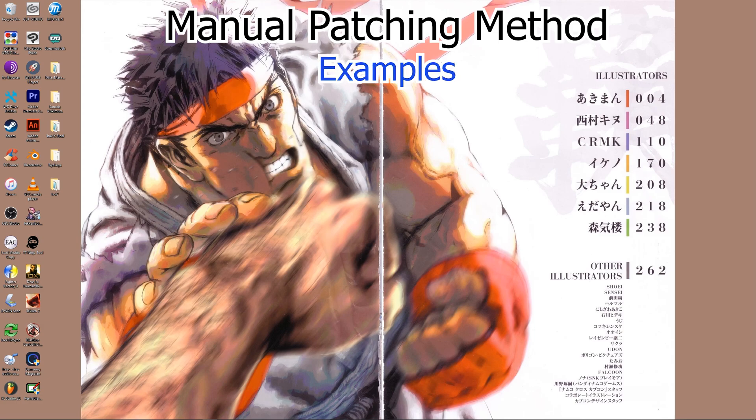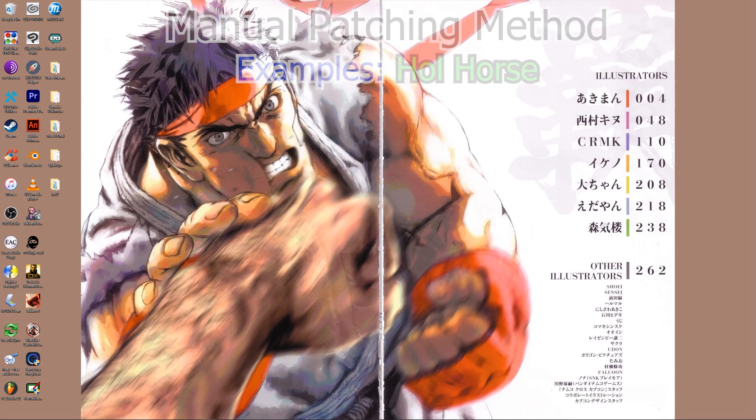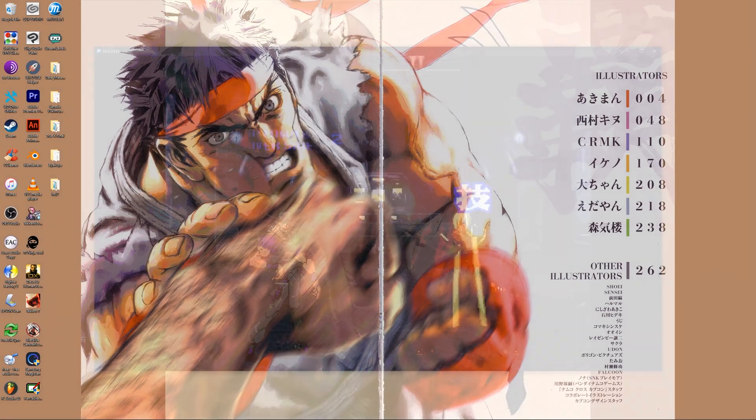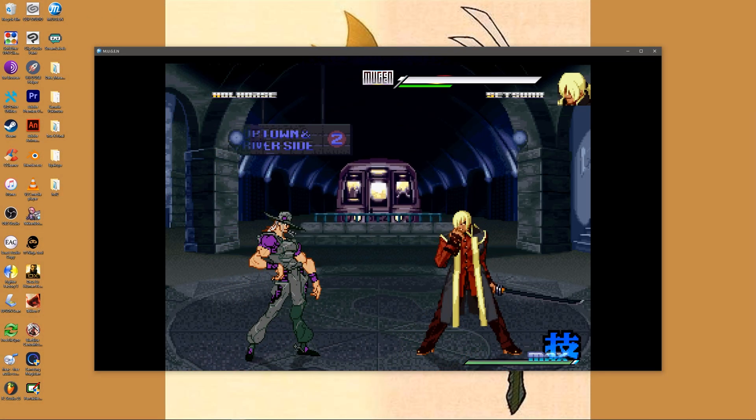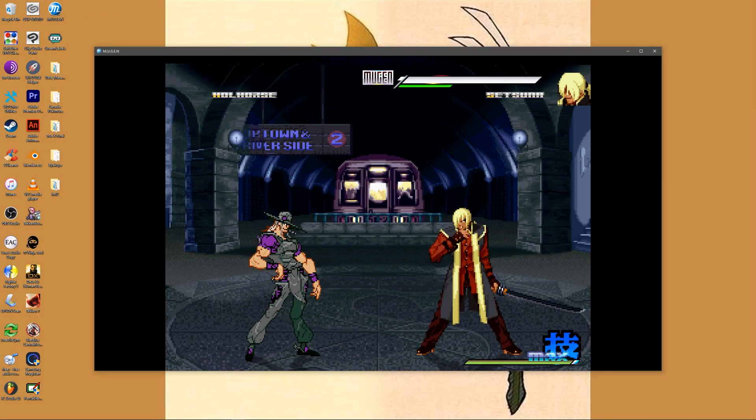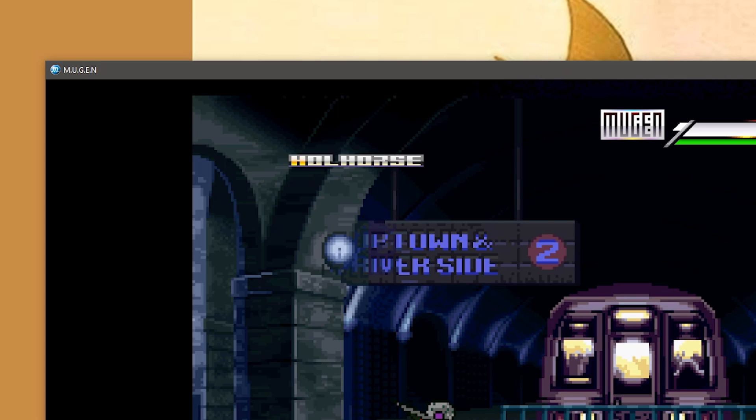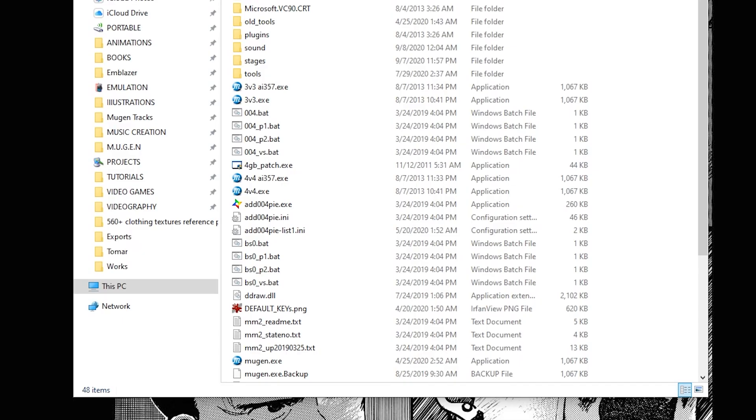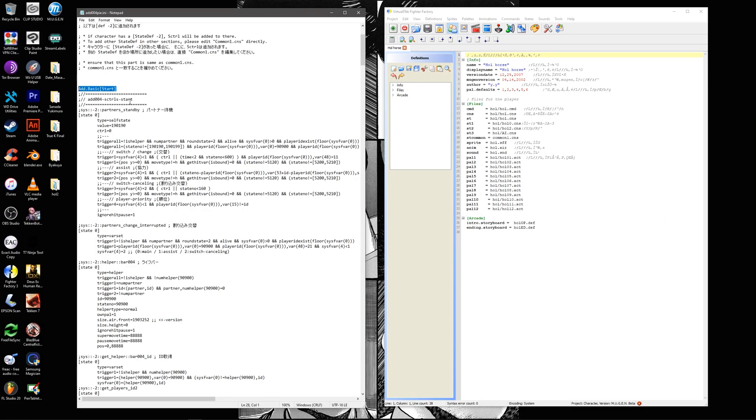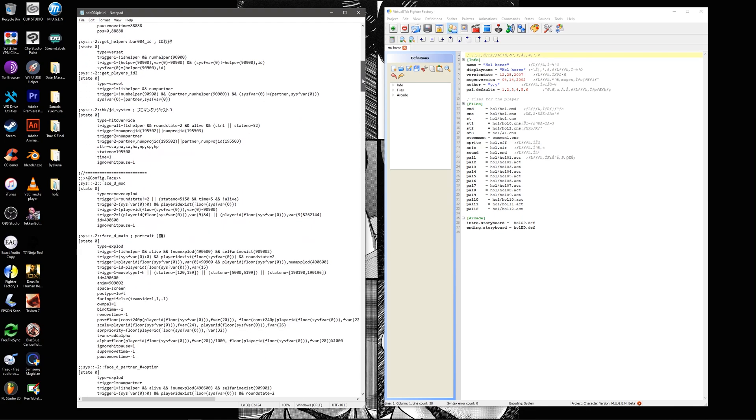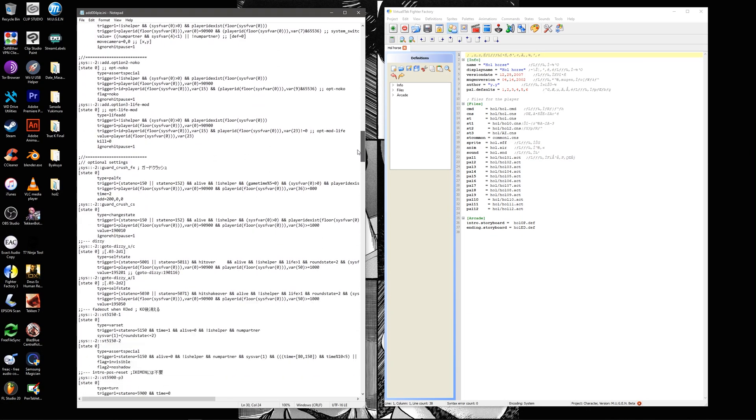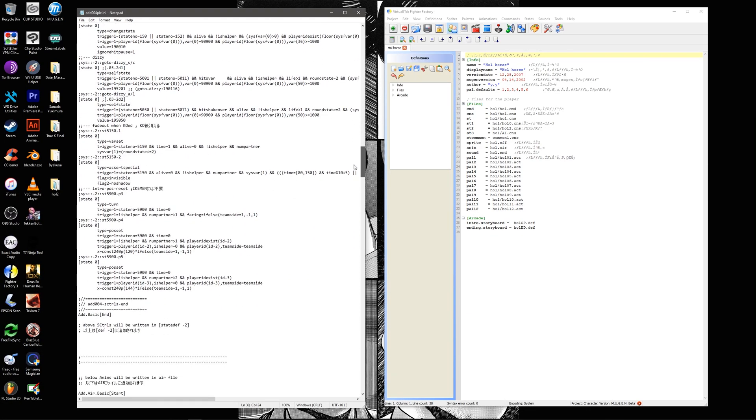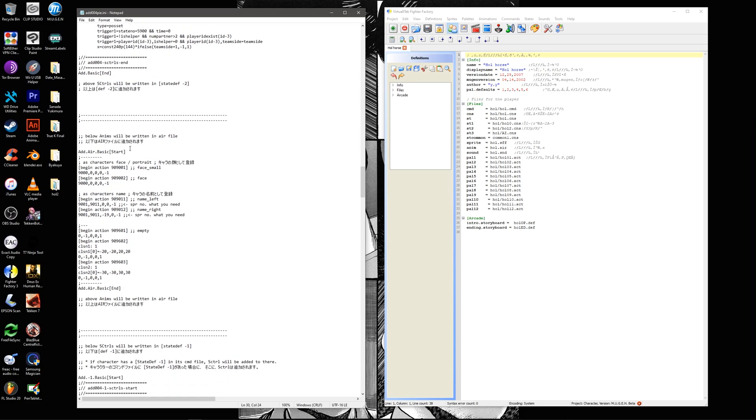In this case after auto patching the character he still plays as if he is unpatched with the missing life bar. So we will manually patch the character. Open add004pi.ini. There are three separate sections we will need to copy and paste into three distinct files. We'll use this file to add code into the cns, the command file, and the animation file.